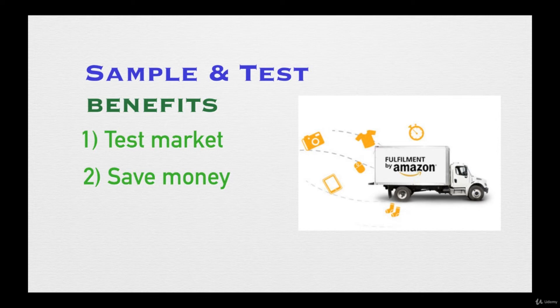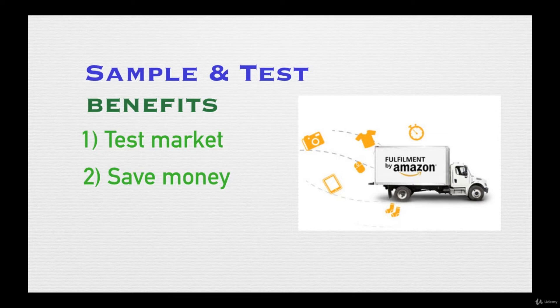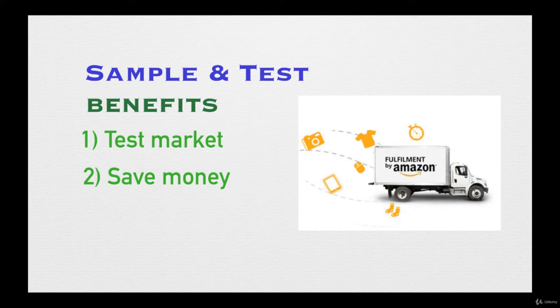Although you already did the research on it and it seems like the product is working, a lot of times you could still be wrong. This is why you actually need the actual product on hand to double check and make sure it's going to actually work for you and the market is not competitive enough for this specific product.